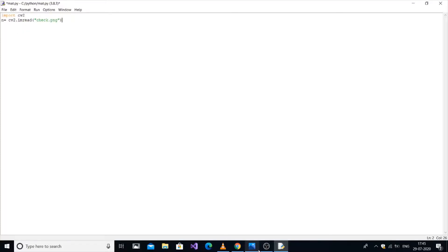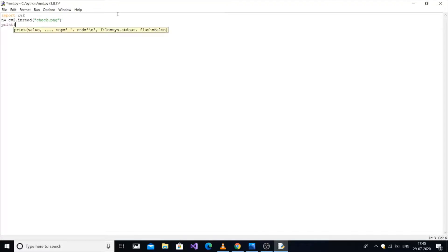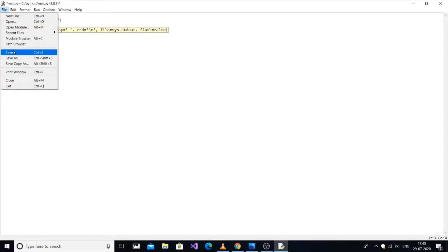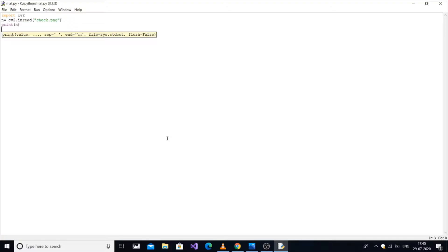An important note: you must save this program in the same folder as the image file, otherwise it won't work. The source file and image should be in the same directory.